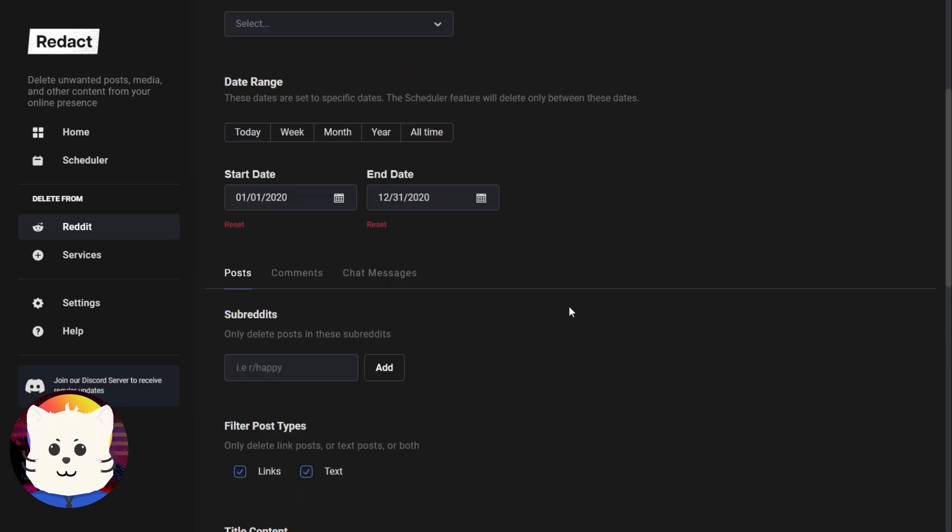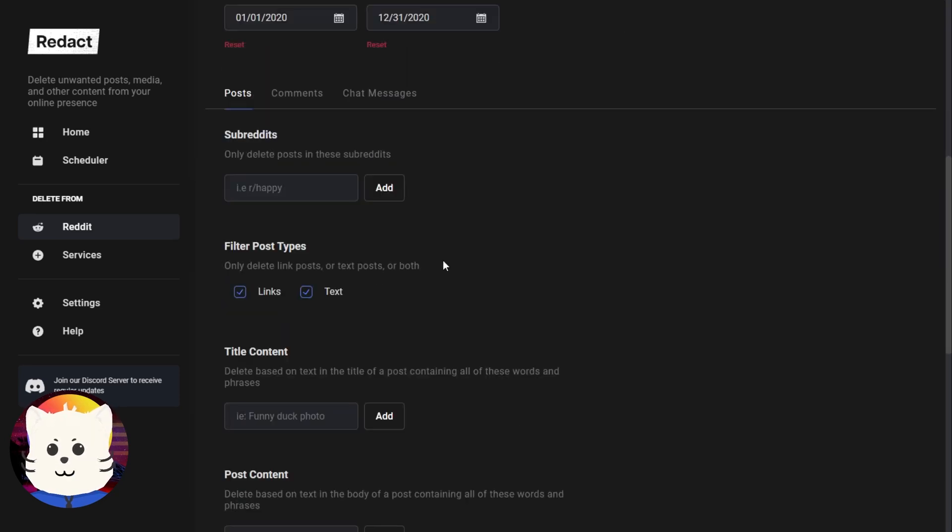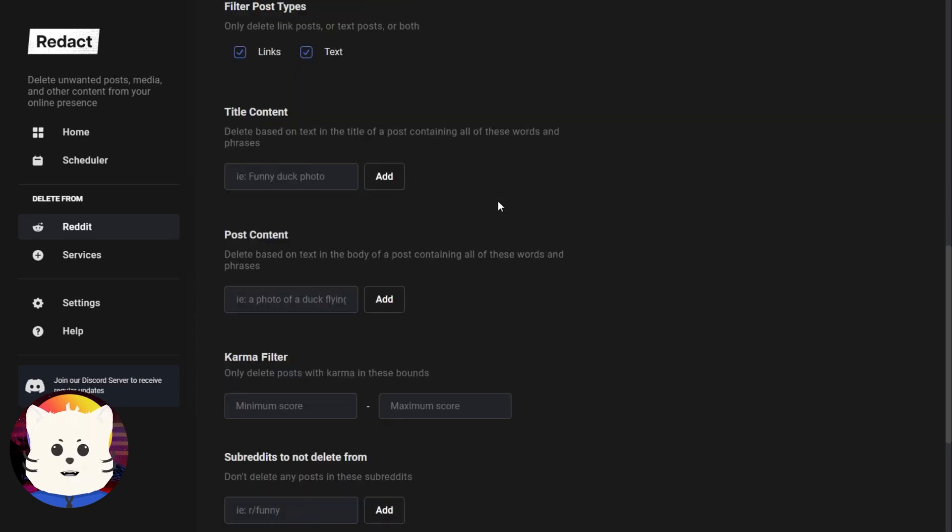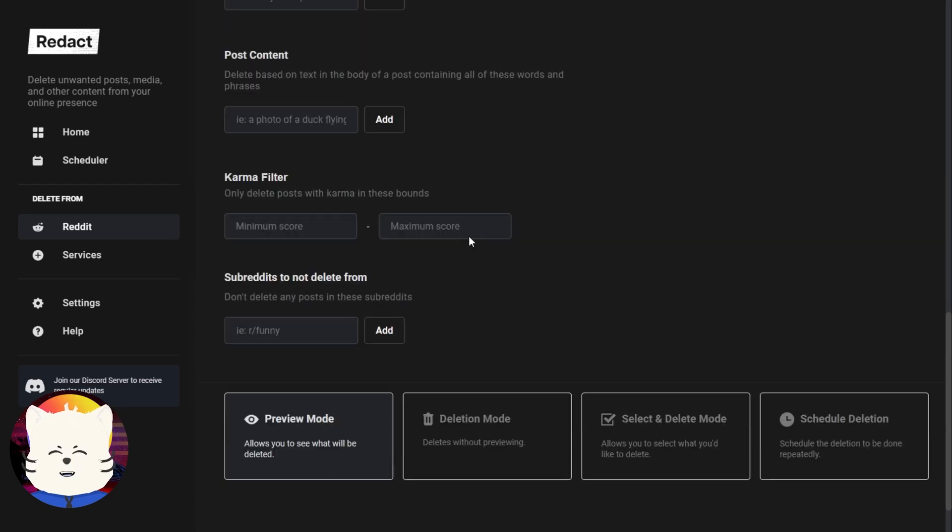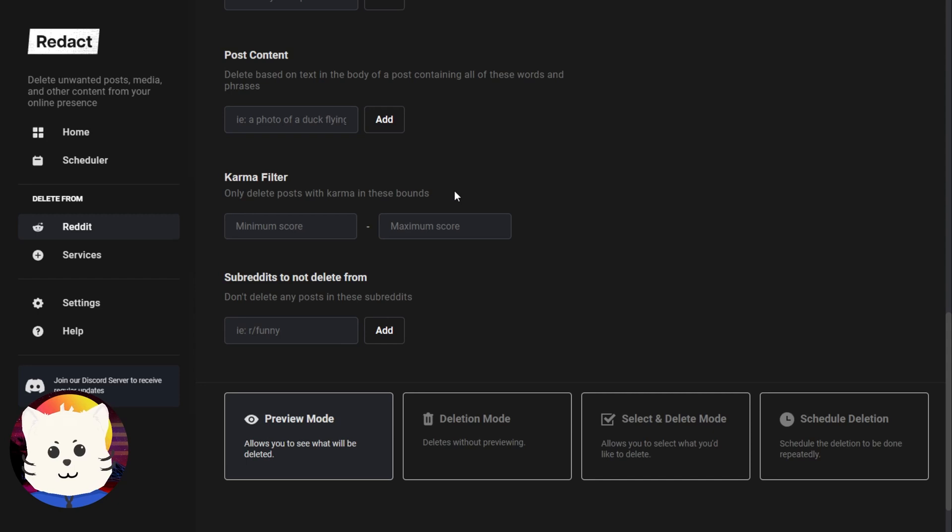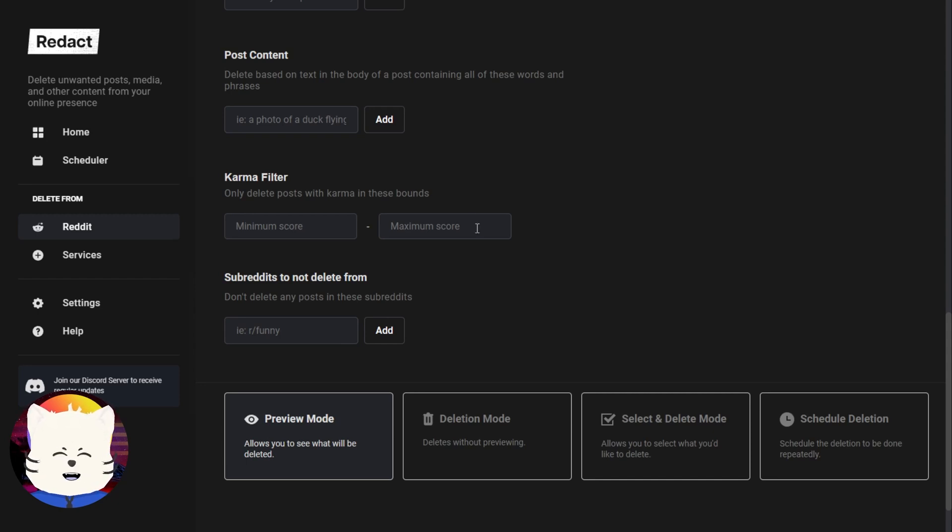We can actually specify some Reddits in here to delete and also filters. We won't bother for that thing, like title, the post content, the karma filters. If you want a certain range of karma to be deleted, like if it is negative one karma or just up to five karma, you want to delete this post.